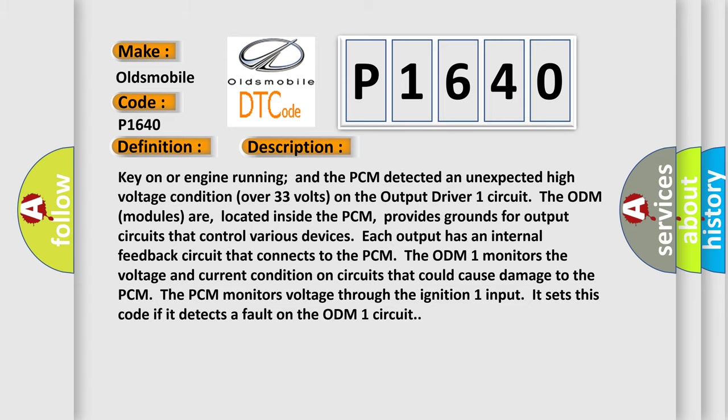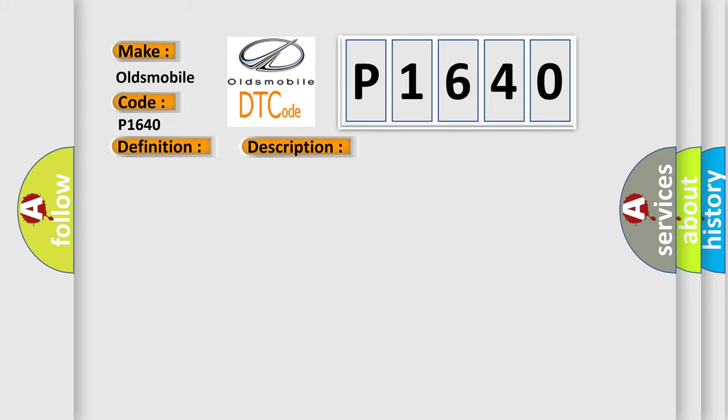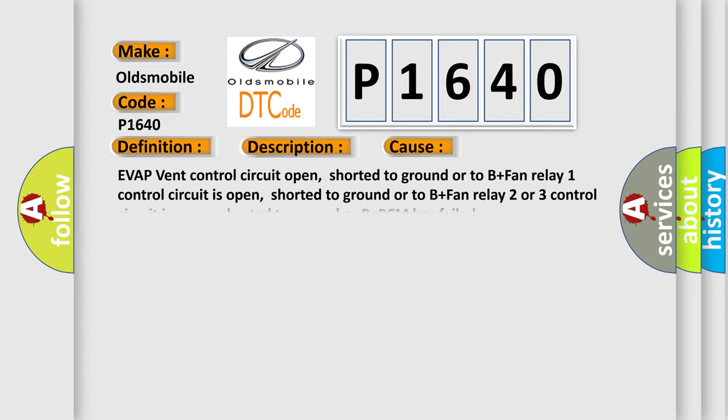This diagnostic error occurs most often in these cases: EVAP vent control circuit open, shorted to ground or to B-plus; fan relay One control circuit is open, shorted to ground or to B-plus; fan relay Two or three control circuit is open, shorted to ground or B-plus; PCM has failed.